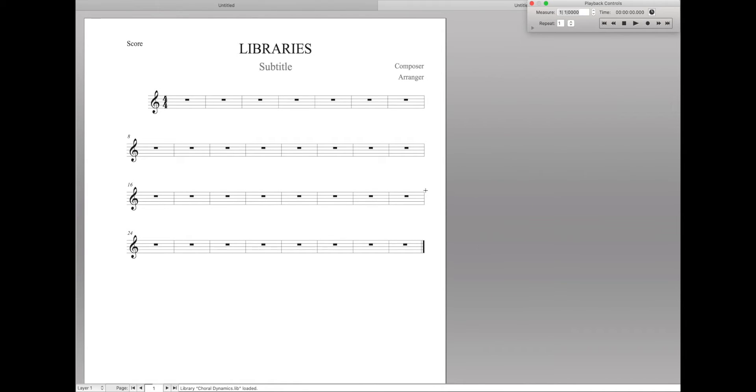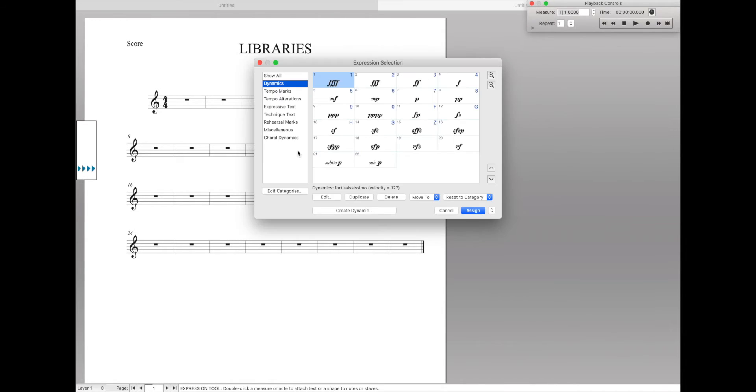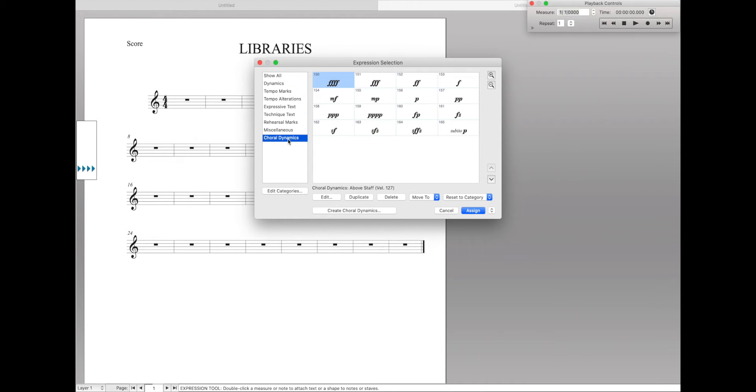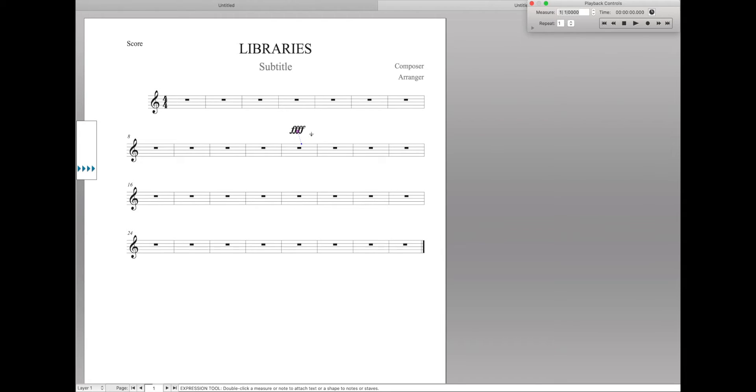At first it looks like nothing happened. But then if we go to our Expression tool, we can see that there's actually a new category here for choral dynamics. And if we enter one of the dynamics in, it actually goes above the staff. Now that's really cool that it does this pretty much automatically for you.